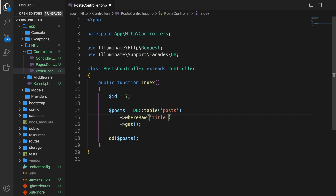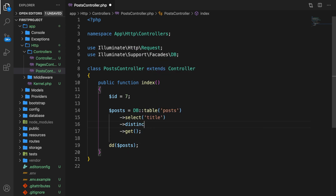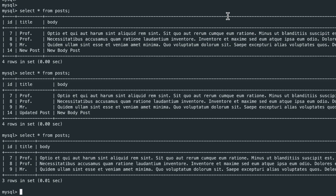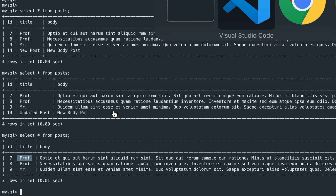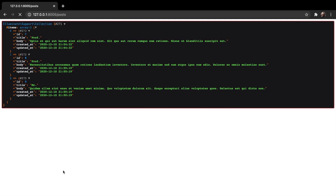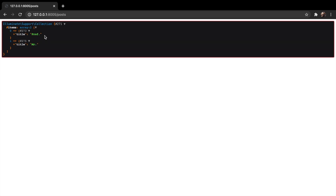Another pretty cool method is distinct, which selects rows where the selected data is unique. To use it, we need to select a specific column — let's say title — then on the line below add distinct. Right now we have duplicates in our database — two titles with the name prof. So we should get back two rows. Refresh the browser and you can see we have two rows with two different titles.